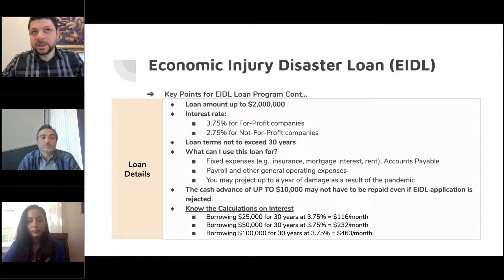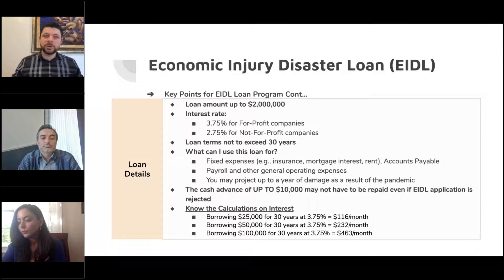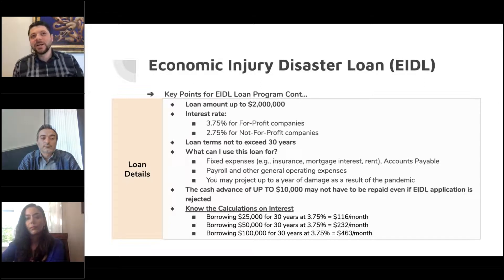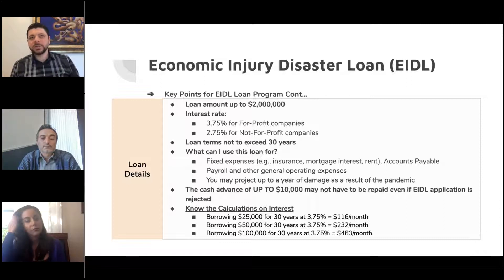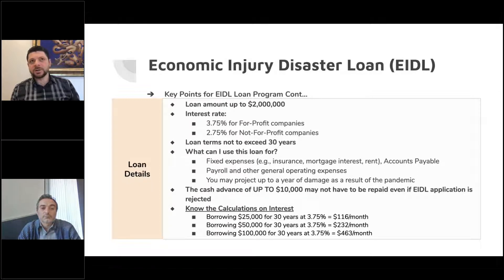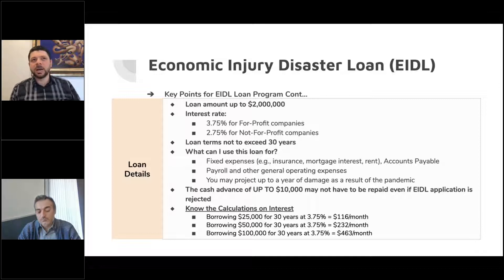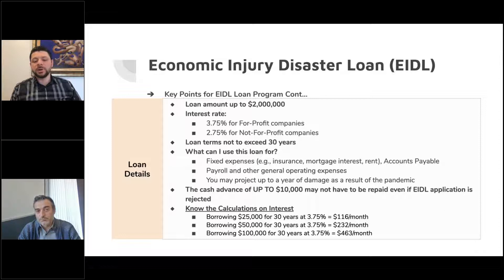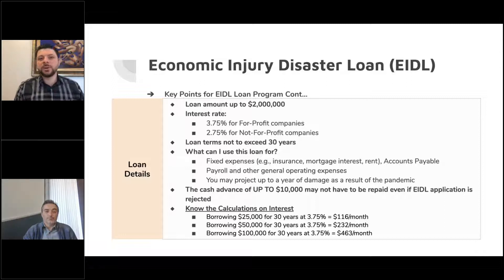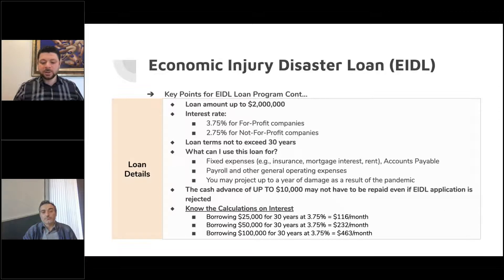Something worth mentioning is the collateralization of EIDL. For EIDL, if the loan amount granted is under $25,000, there is no personal guarantee or collateral required. If it's over $25,000, they may ask you for collateral or a personal guarantee if you own a home, business assets, and the like. It's not necessarily a means of rejecting your application — they're trying to work with people — but that is what they've stated they may require for EIDL specifically over $25,000.